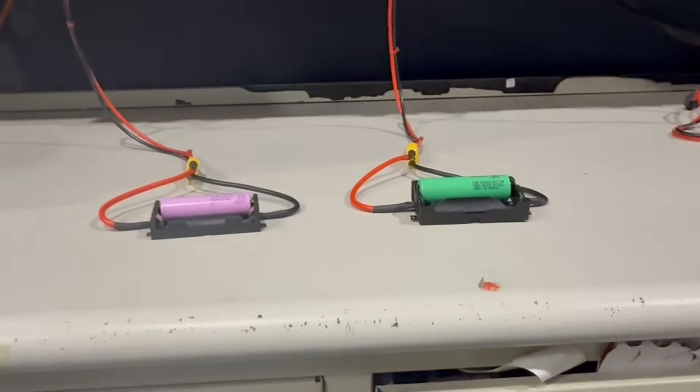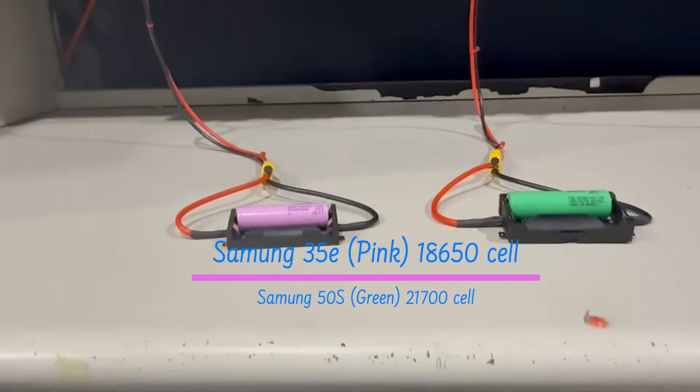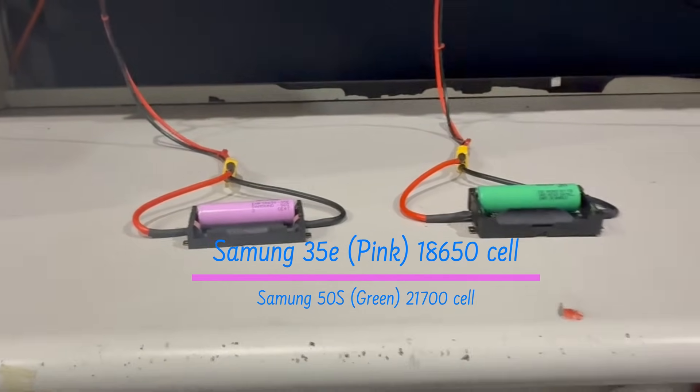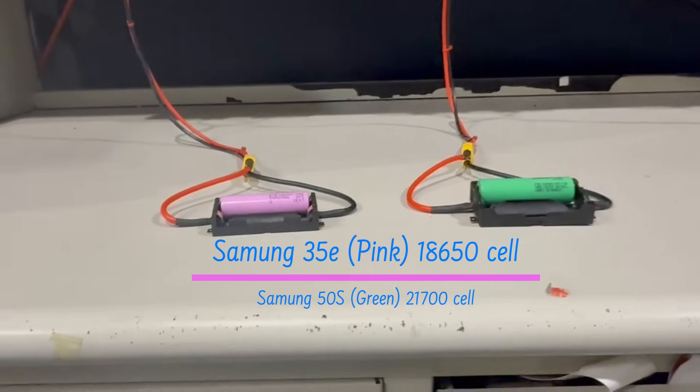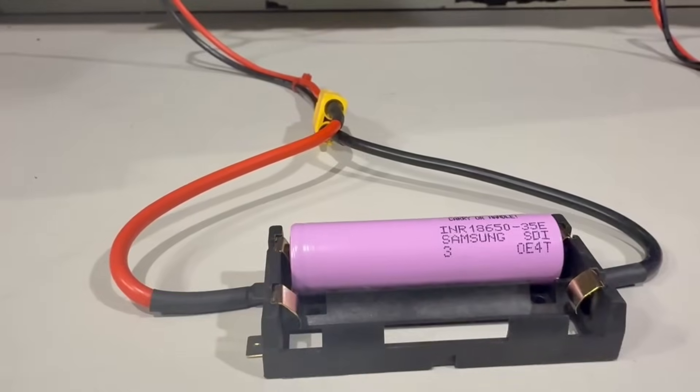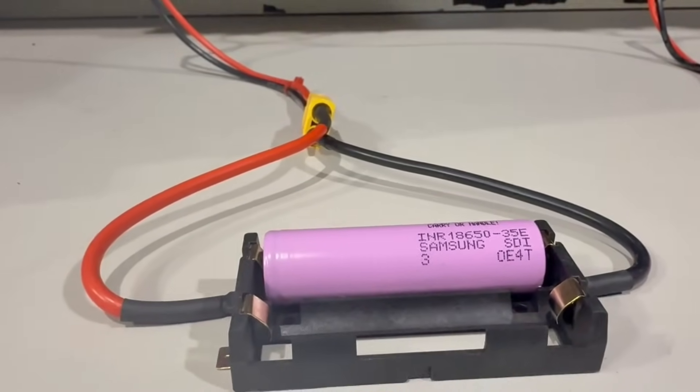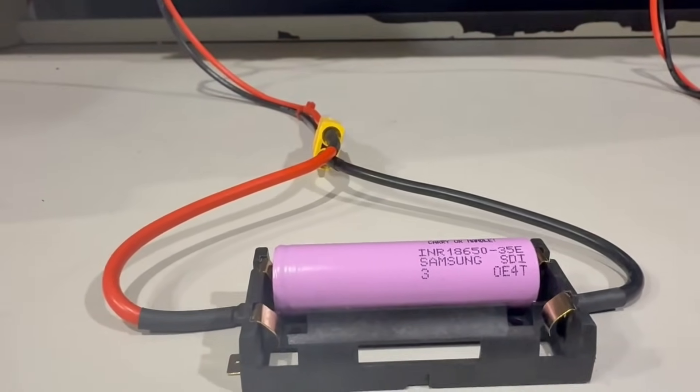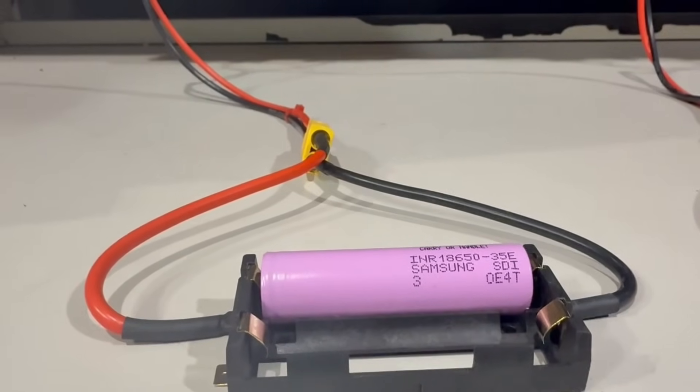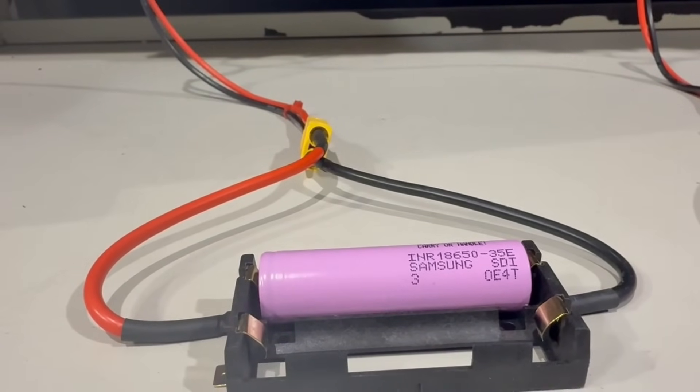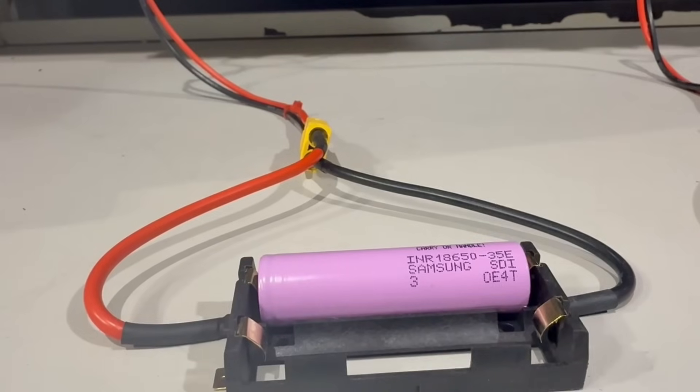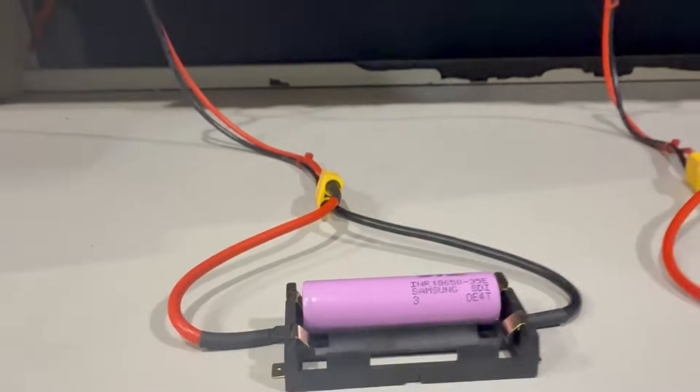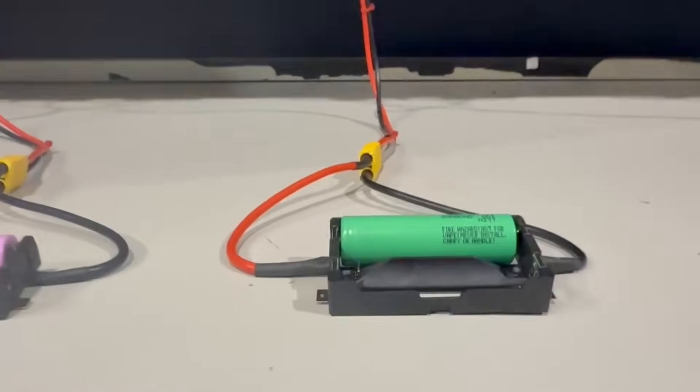Next up we have the Samsung series. This is our Samsung 35E and Samsung 50S. You can see the Samsung 35E, which is 3500 milliamp hours. This is an 18650 cell. You can see the stamp there for certification, Samsung SDI, and then you have the 18650 35E.